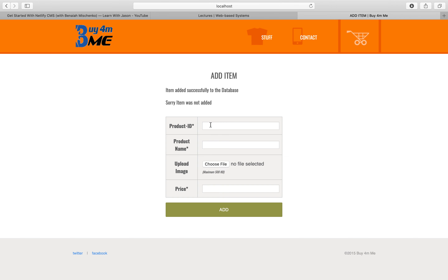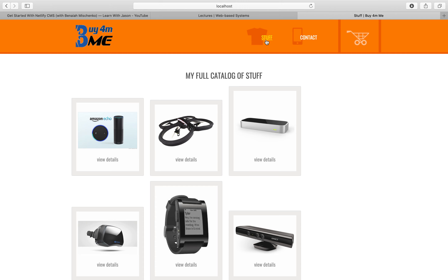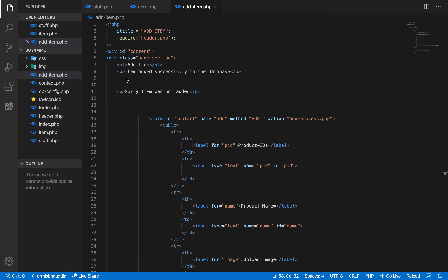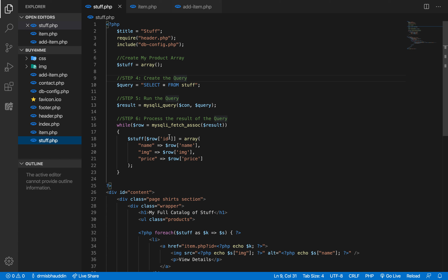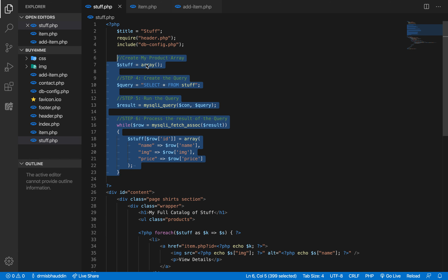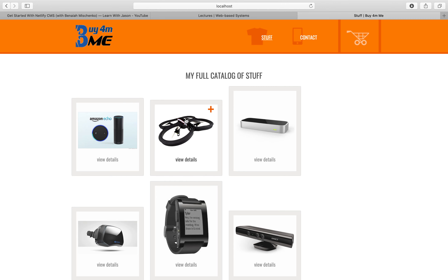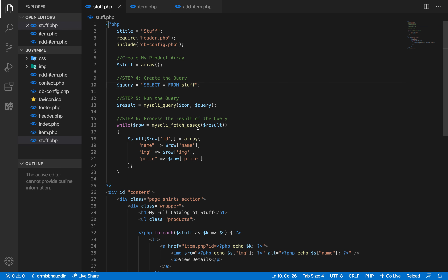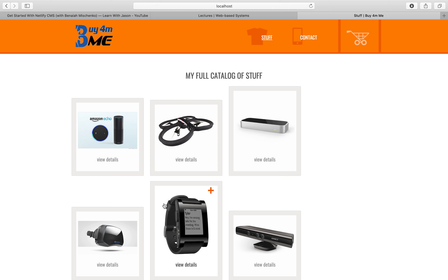Whenever we press the add button, the item should be added to the database. Now, this isn't the first time we're studying query feedback — for example, on stuff.php we ran a SELECT * FROM stuff query, and the feedback was the list of items shown on the screen.